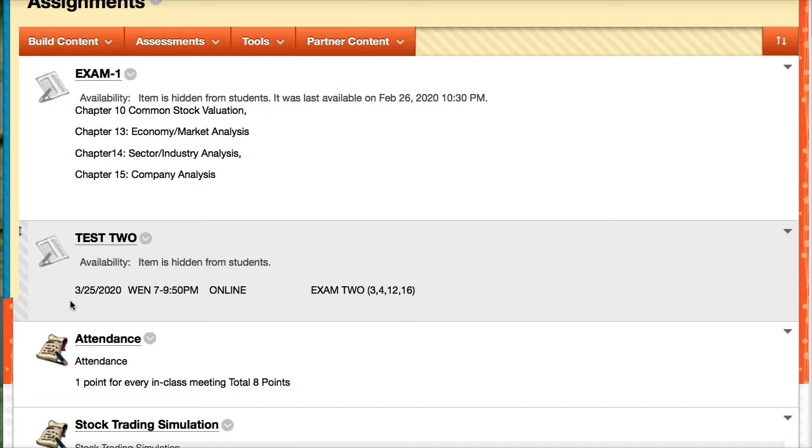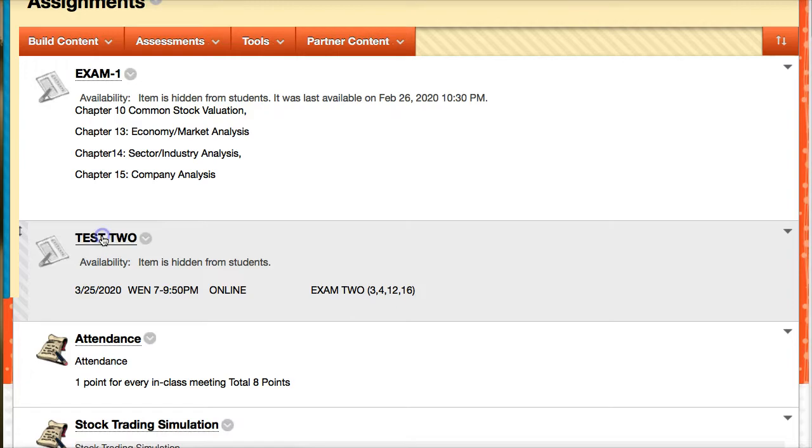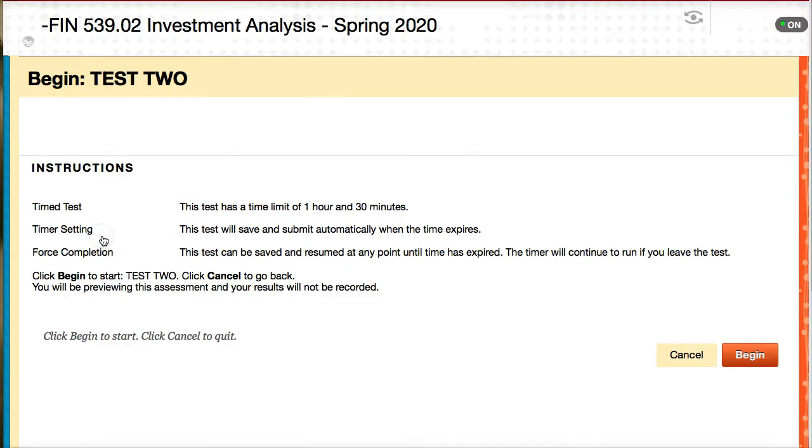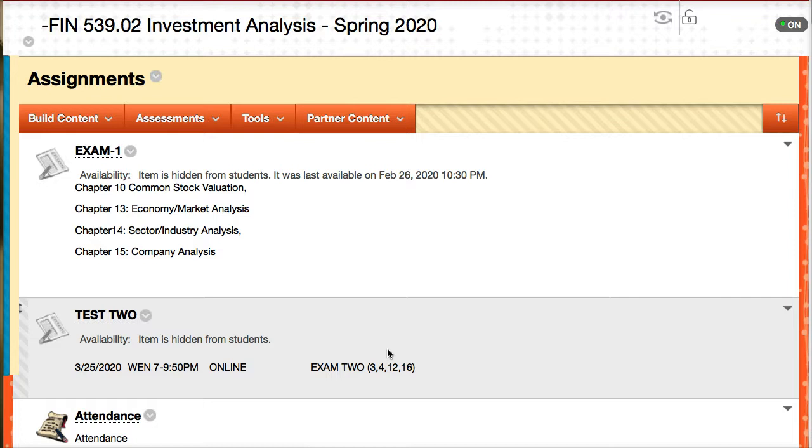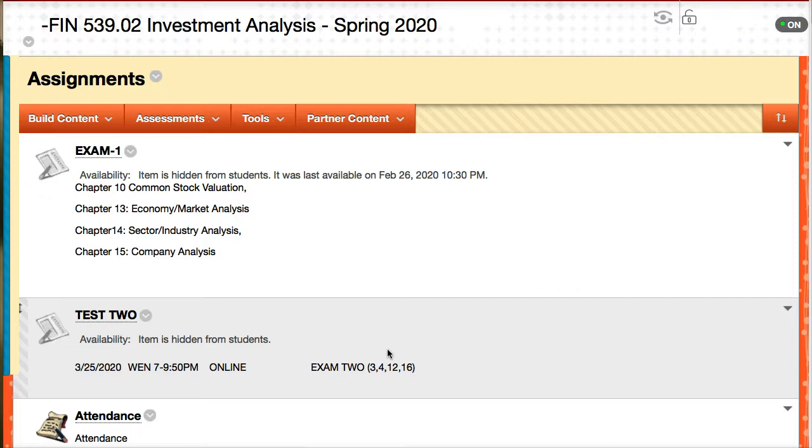As stated in the announcements, the exam is on Wednesday March 25th between 7 and 9:50 PM. This is a good advantage because I'm giving you almost three hours to complete this exam. You'll most likely get it done in an hour and a half, just like last time. The exam will cover chapters 3, 4, 12, and 16, same format as last time, multiple choice. You can treat it as an open book test, so you can look at the textbook, which will make this exam easier than the first exam.